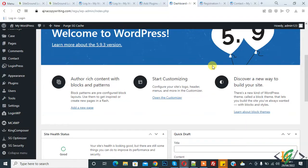Bismillahirrahmanirrahim. Assalamu alaykum, my name is Hassan. Today we will force users to login first before interacting with the website. Before starting work, it's my request: please subscribe to my channel. Thank you. Now back to our work.